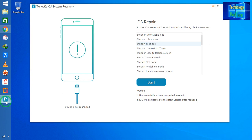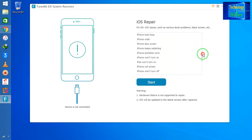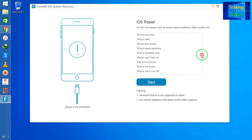If your iPhone device is stuck on the Apple logo, stuck in a bootloop, demanding you connect to iTunes, or stuck in DFU mode — these are the various kinds of issues we can address with this software.